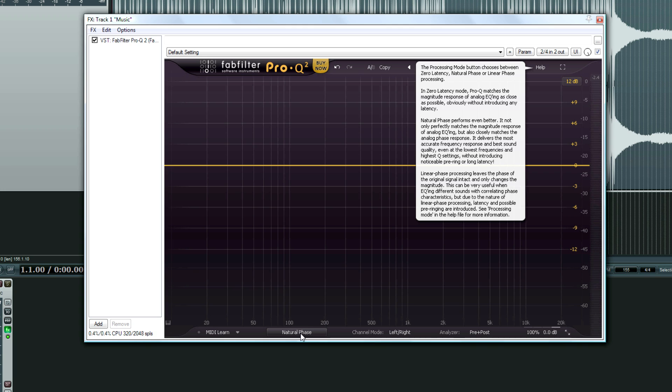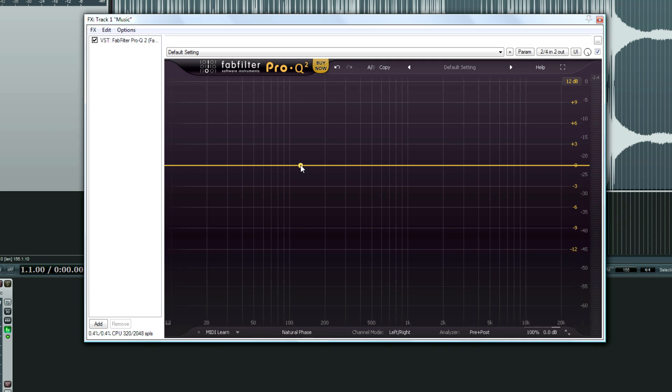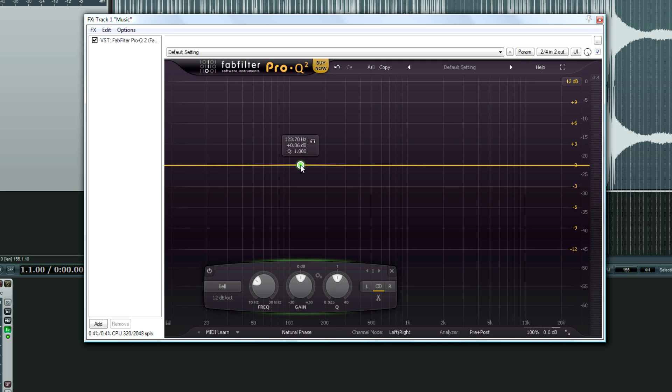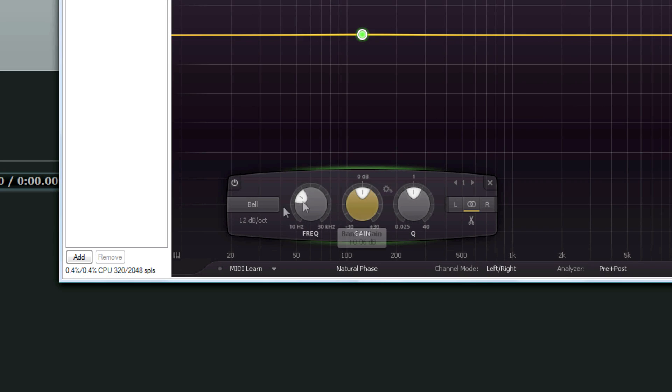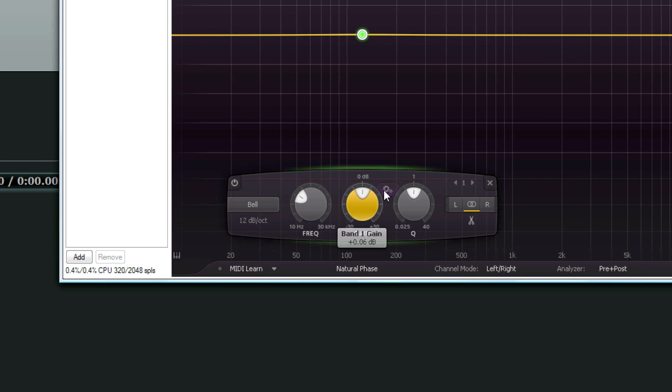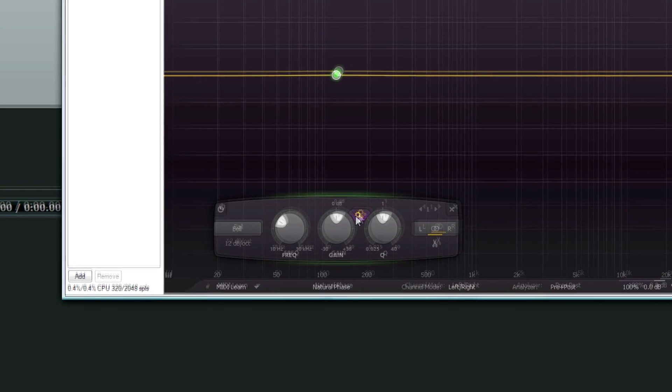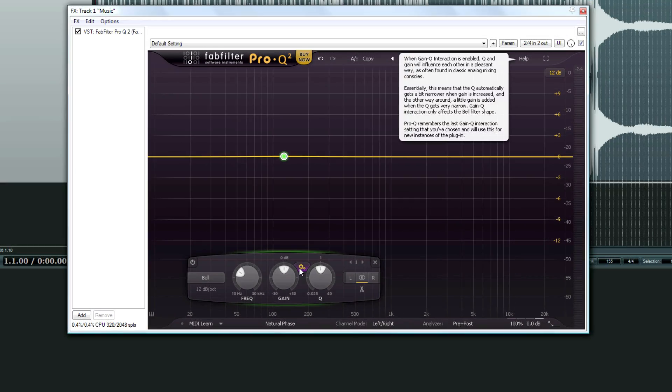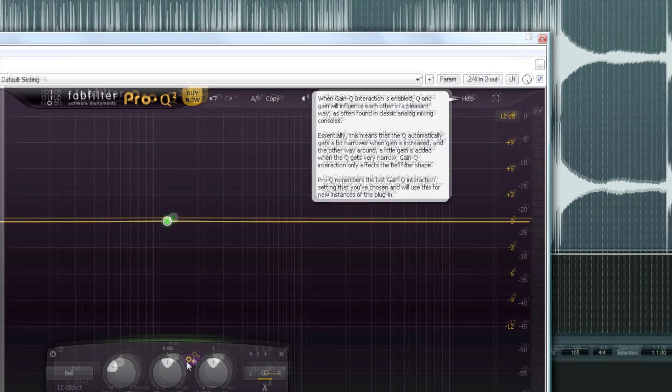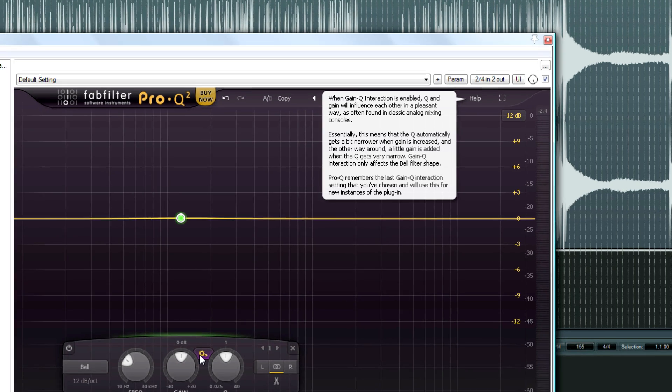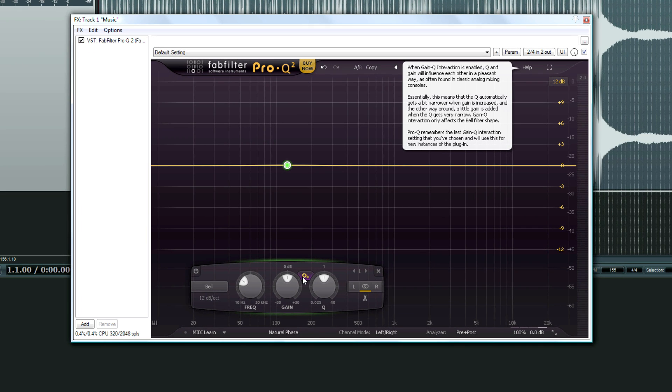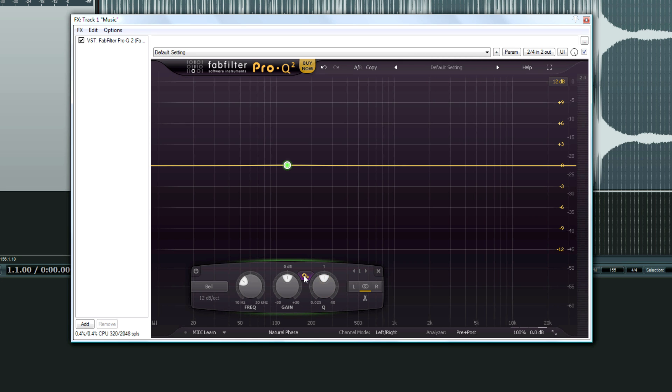And then we also have, to go along with analog, we have this gain scale. When you double-click and add one, we can do a gain scale. You see that? That's what I like about FabFilter plugins. You just put your mouse over something and it tells you what's going on. This is something that happens with analog hardware. It's this Q interaction. And that's what this option does.